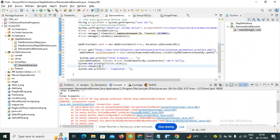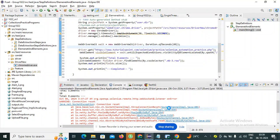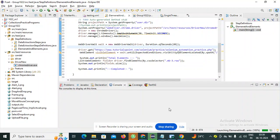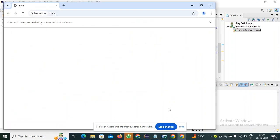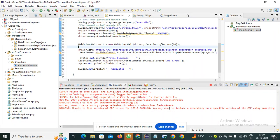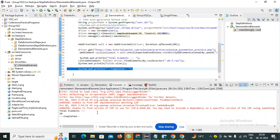The temporary solution I found is to remove the driver.close() statement. Let's run this — you can see that the error is gone and our script is executed successfully. Thank you so much for watching.